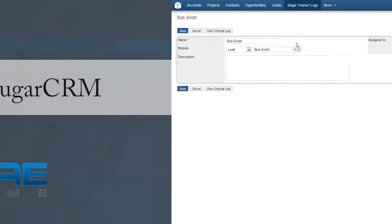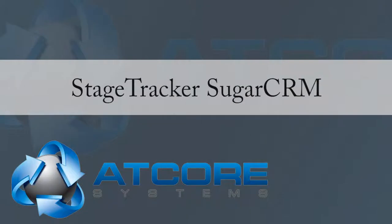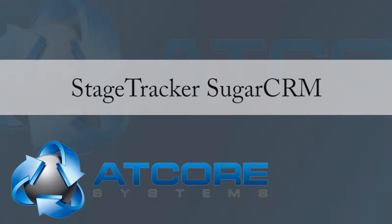So that's it. You have successfully completed this tutorial on the Stage Tracker SugarCRM module from Atcore Systems and are well on your way to becoming an expert user. Feel free to come back to these videos any time that you need a refresher, or if you need any further assistance, then contact your SugarCRM support staff. Thanks.